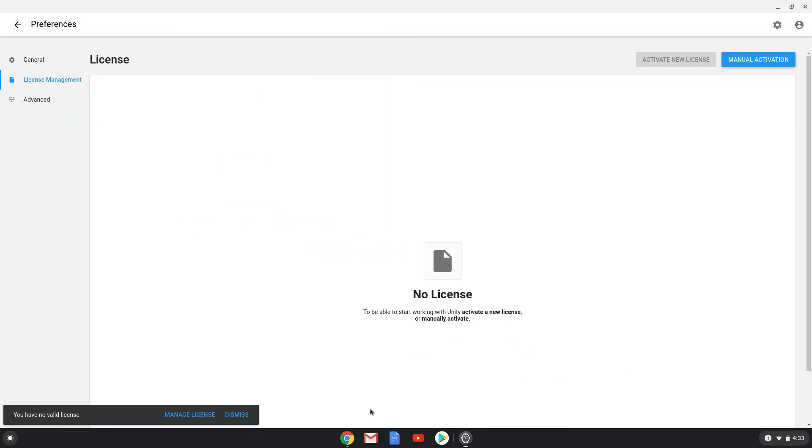As you can see Unity is working. However, notice that after rebooting my Chromebook the launcher doesn't work every time, at least for me. So you might need to launch Unity through the terminal with a command which you will find in the video description. Enjoy.